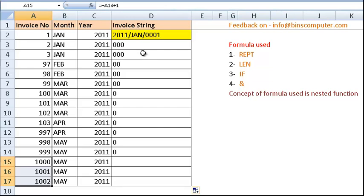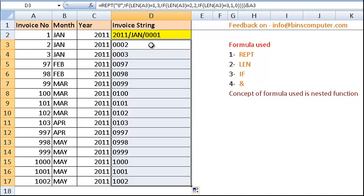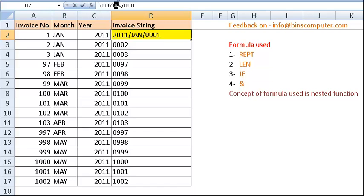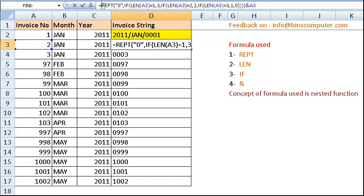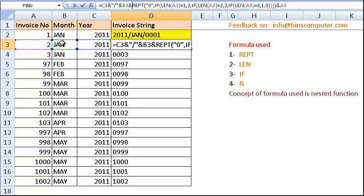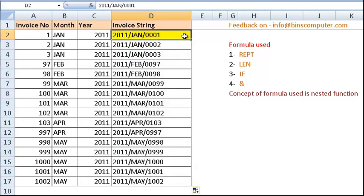Now we have to use the ampersand sign to add the invoice number. In this way we can add the invoice number and get the zeros as preceding characters. As per the scenario, we also have to add year and month to our string. So we use year ampersand slash, then month ampersand slash, and then concatenate the padded invoice number. In this way we can construct the full string based on the length of the invoice number.